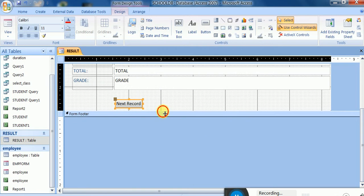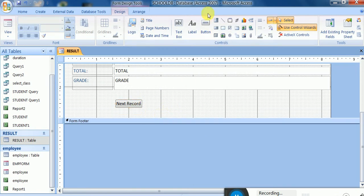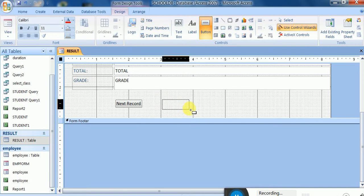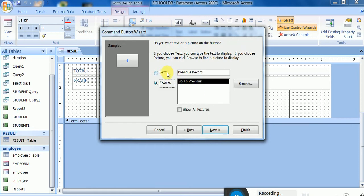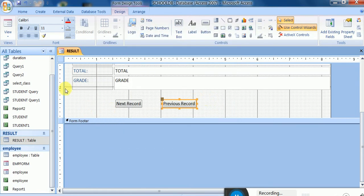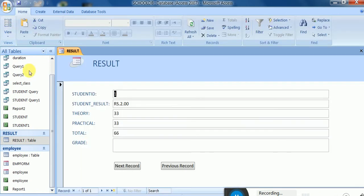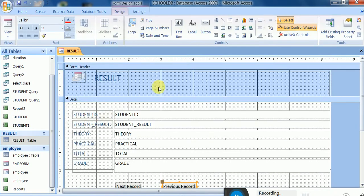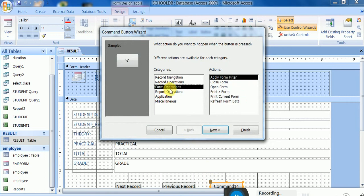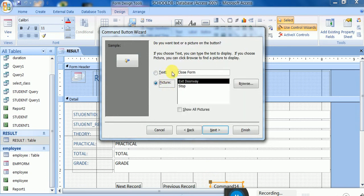I name this button 'Next Record' and click Finish. It is working. Next I add another button for the previous record — selecting record operation, previous, then Finish. In form view, both are working. I can also add a button for Close: right-click the form, go to design view, drop a button, and select form operation to close the form.